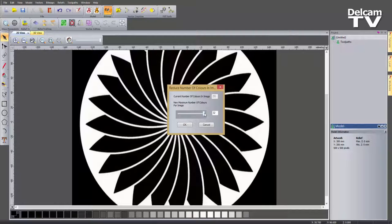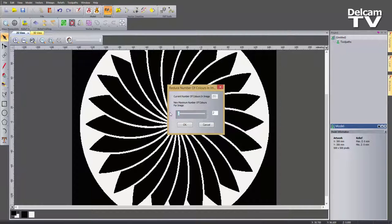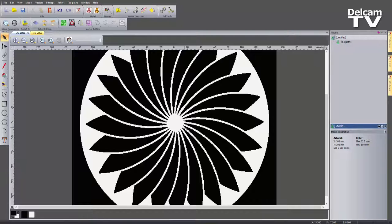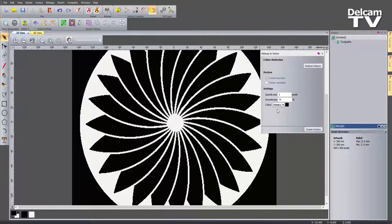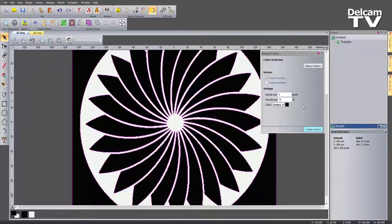Because it's a black and white image I can slide the colour count right the way down to just black and white in the colour palette, then select OK. Now I've selected the black and if I want to vectorise this I use the bitmap to vector tool. Selecting that opens up a dialog box — you can see under colour reduction there's already a reduce colours option there, saving you having to use the two tools separately. I'm going to select Create Vectors to get some really nice vectors I can machine straight off.